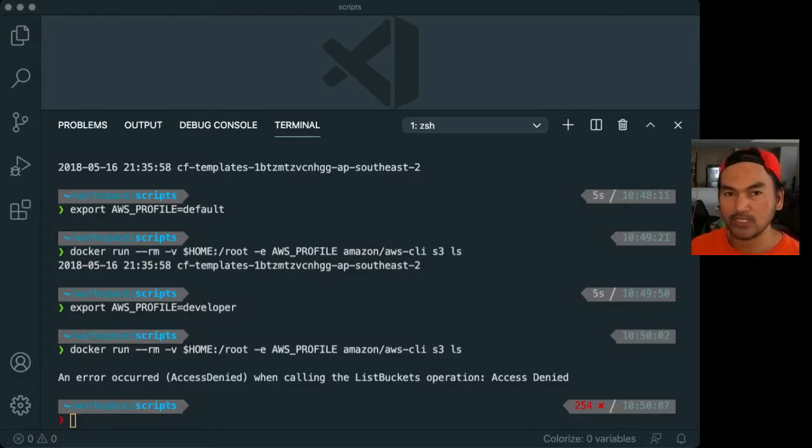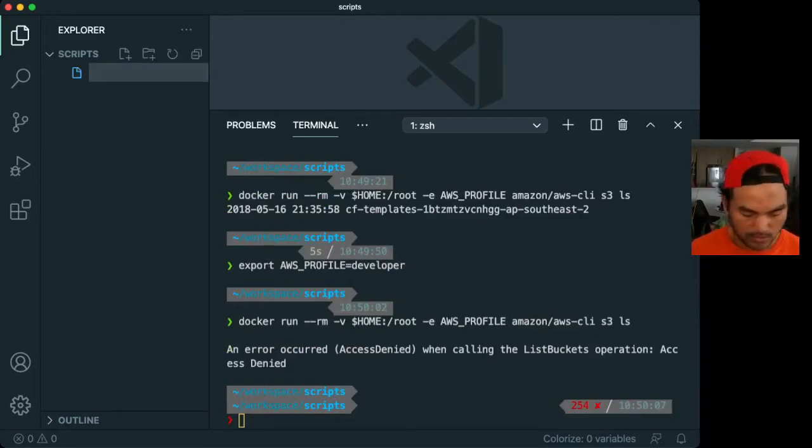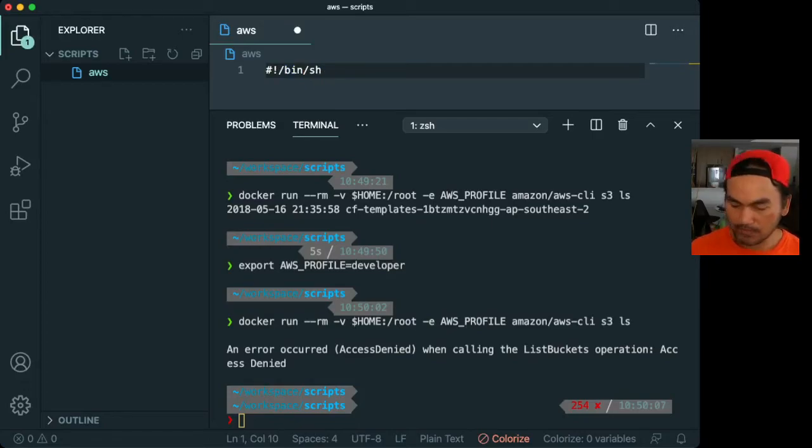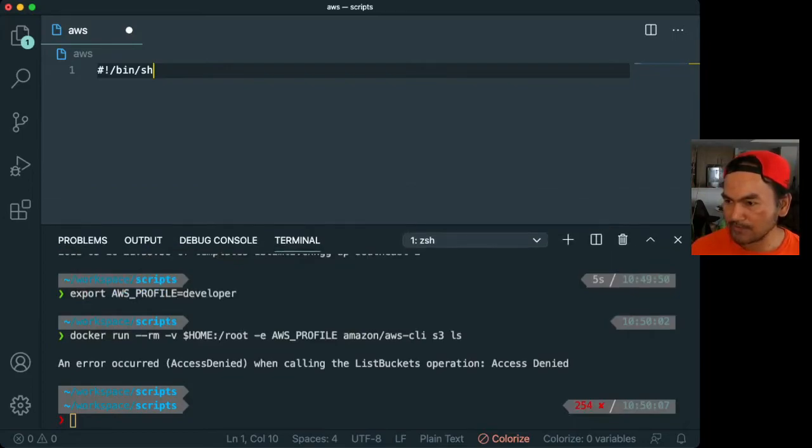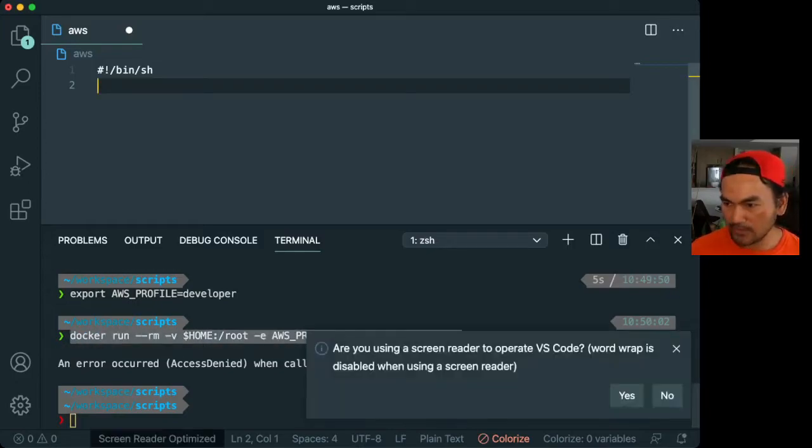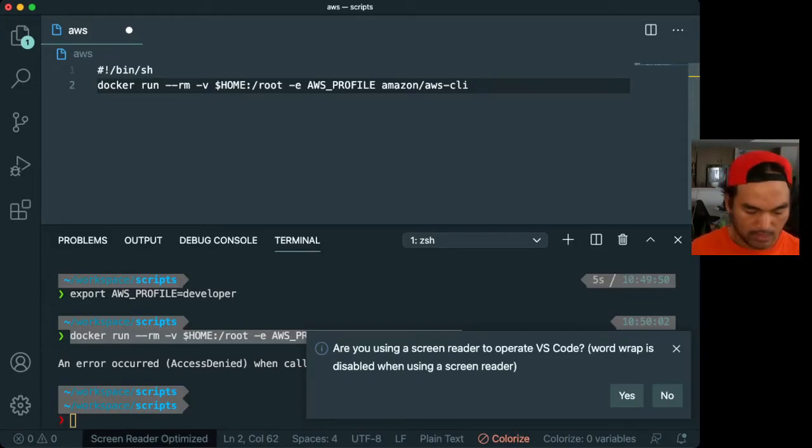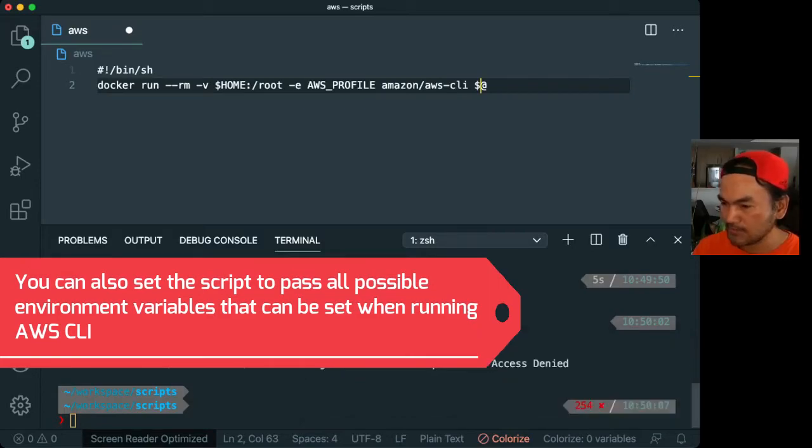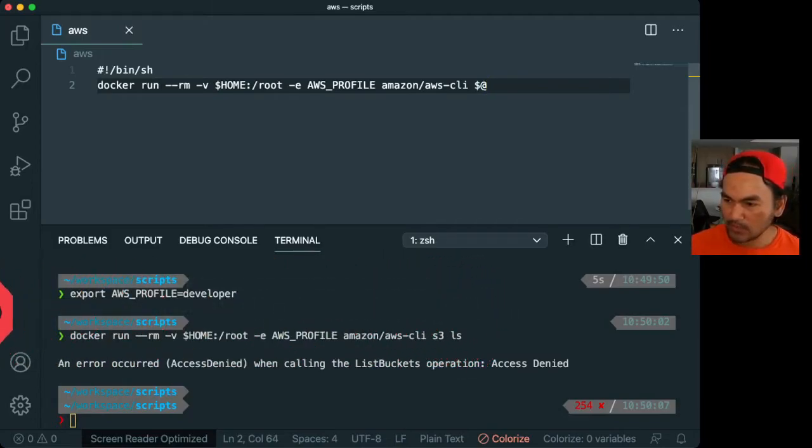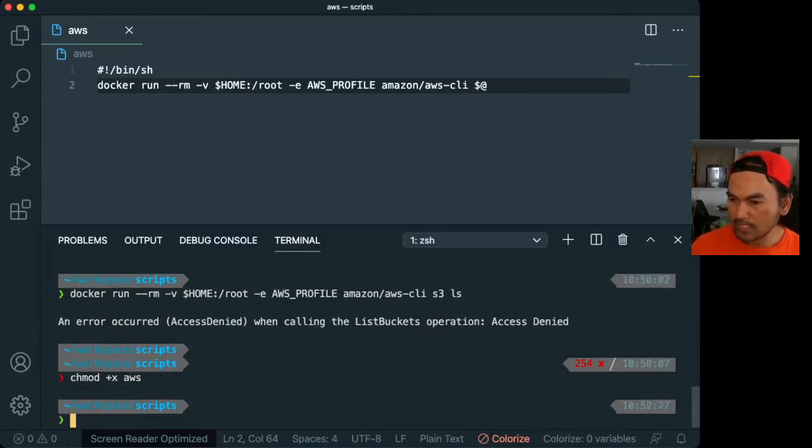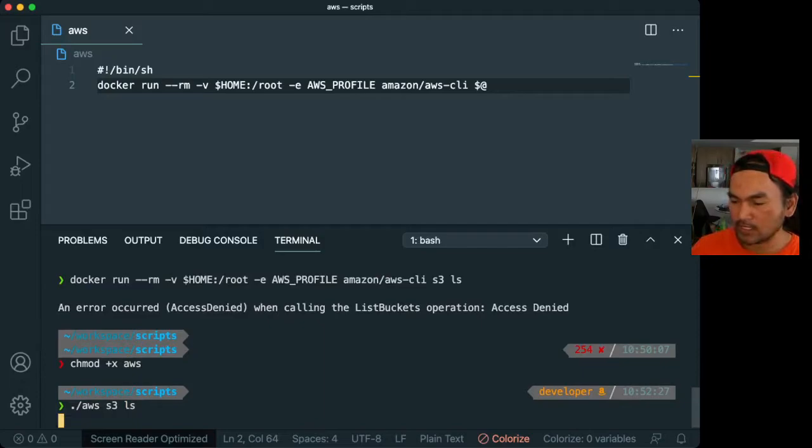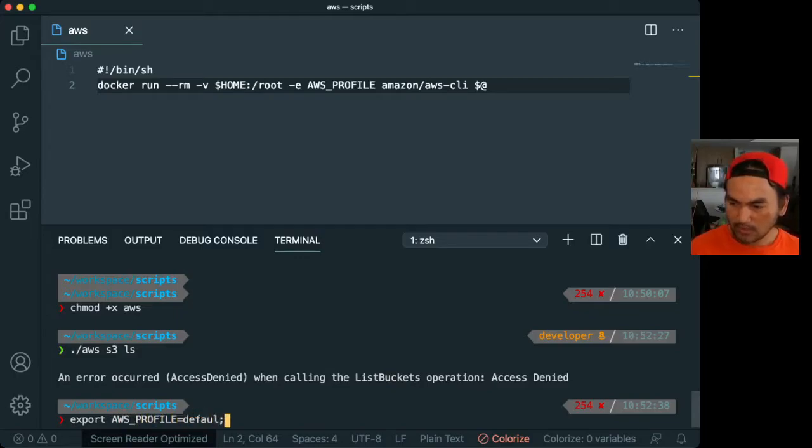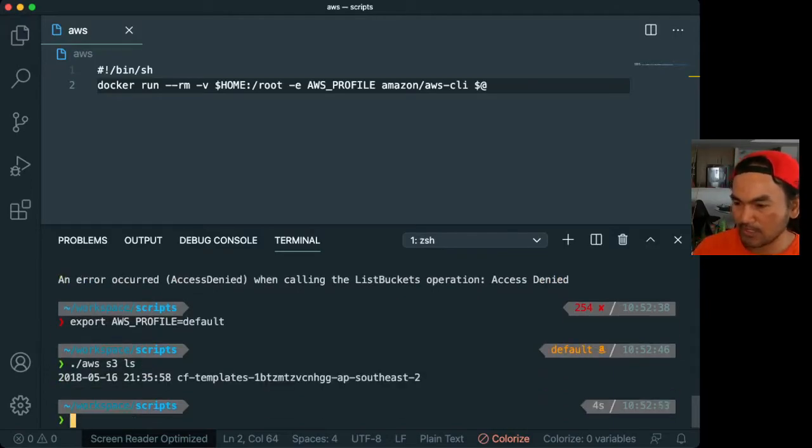So now that we know how AWS CLI commands are being run using Docker, I think we're now ready to set up a wrapper script for this. So inside the scripts, we'll create a file called aws, and let's set this up as a shell script. Let me toggle the Explorer, adjust my terminal a little bit, and then in here, all we need to do is copy that whole thing, and then instead of passing S3 LS, we'll do $@. So what that means is, let me save this so we see what the effect, and then we change the permission of the script to executable, and now if I do ./aws S3 LS, we get the access denied, and then let's say export AWS_PROFILE back to default, and then run that. We get the list of S3 buckets.